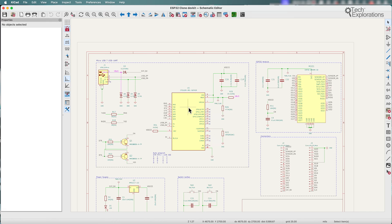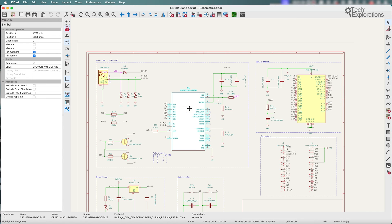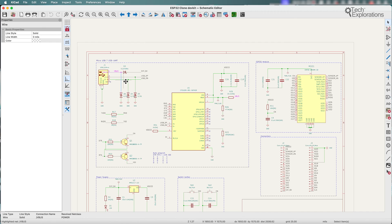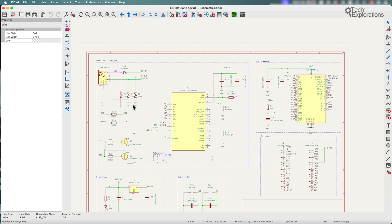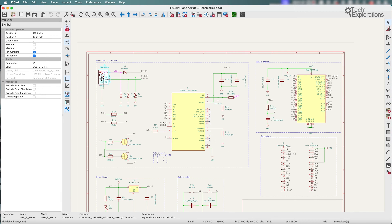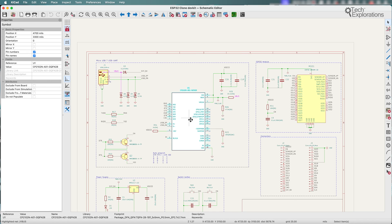So what this allows you to do is show several properties of whatever it is that you have selected in the editor. So I've got a couple of wires here, you can see the properties appear. I've got a symbol, you can see its properties there.